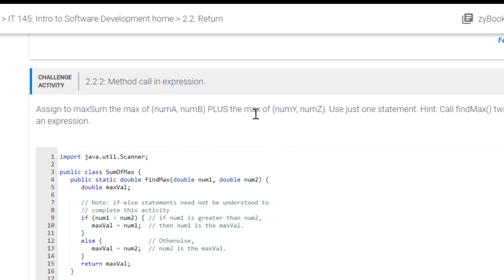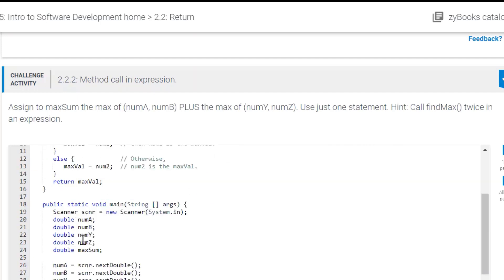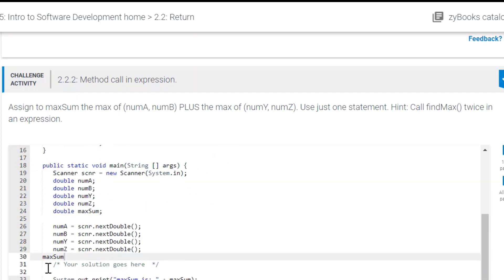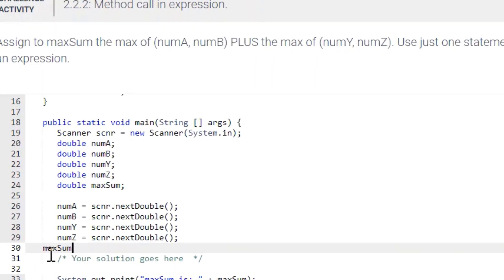Using just one statement and using the findMax. So in order to do that, what we will do is use this maxSum. That's what they want us to assign this to. So we're going to say maxSum equals.